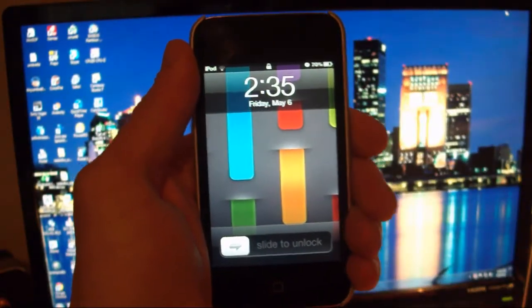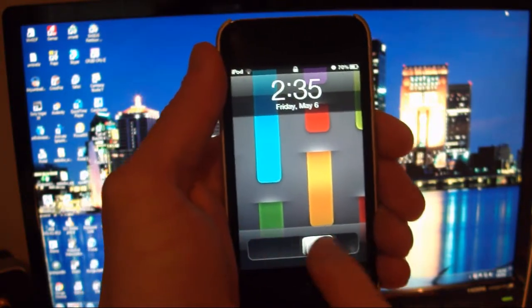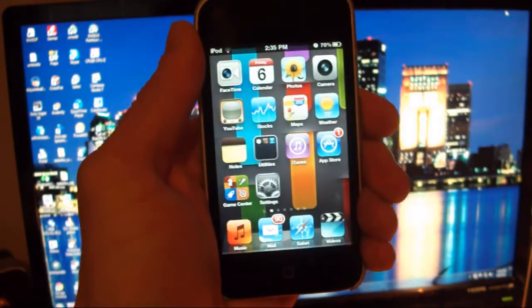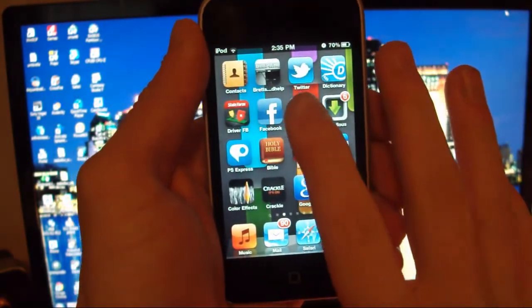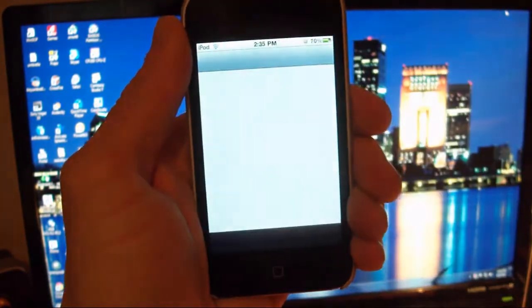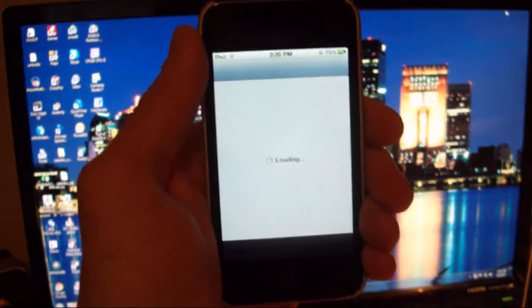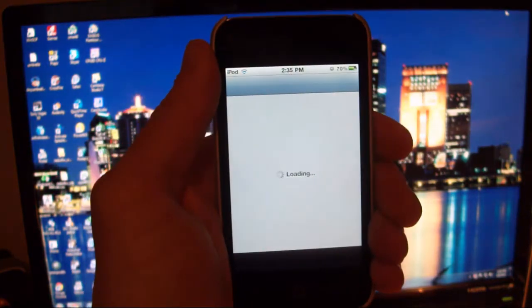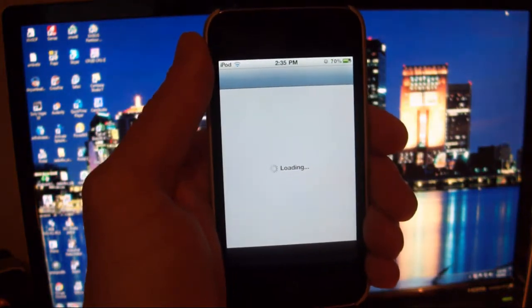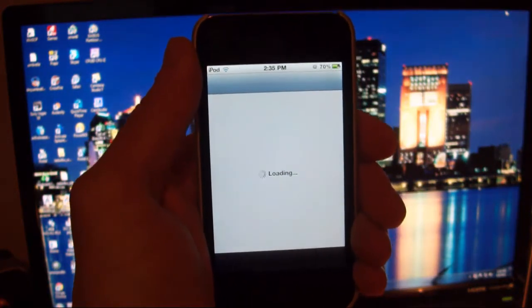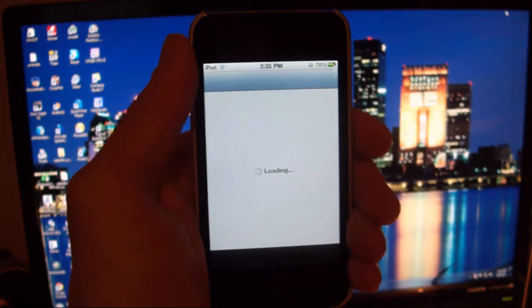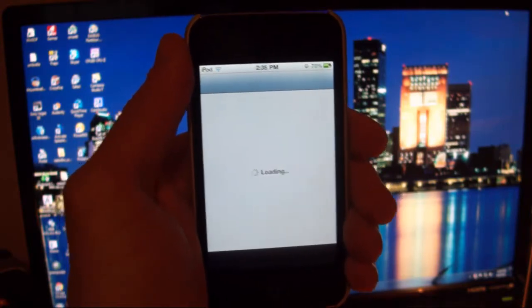So there we go. My device has just booted up and I'm going to slide to unlock. And I should have Cydia right here so that does work just fine. And it is untethered so I did try shutting it down and rebooting it. It all works just fine.